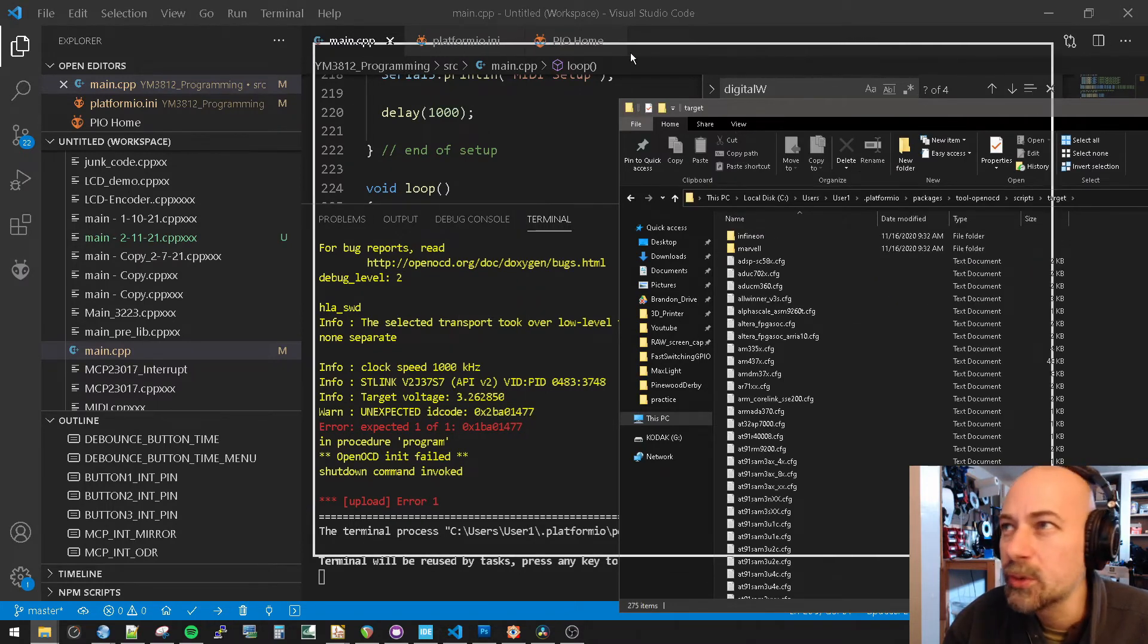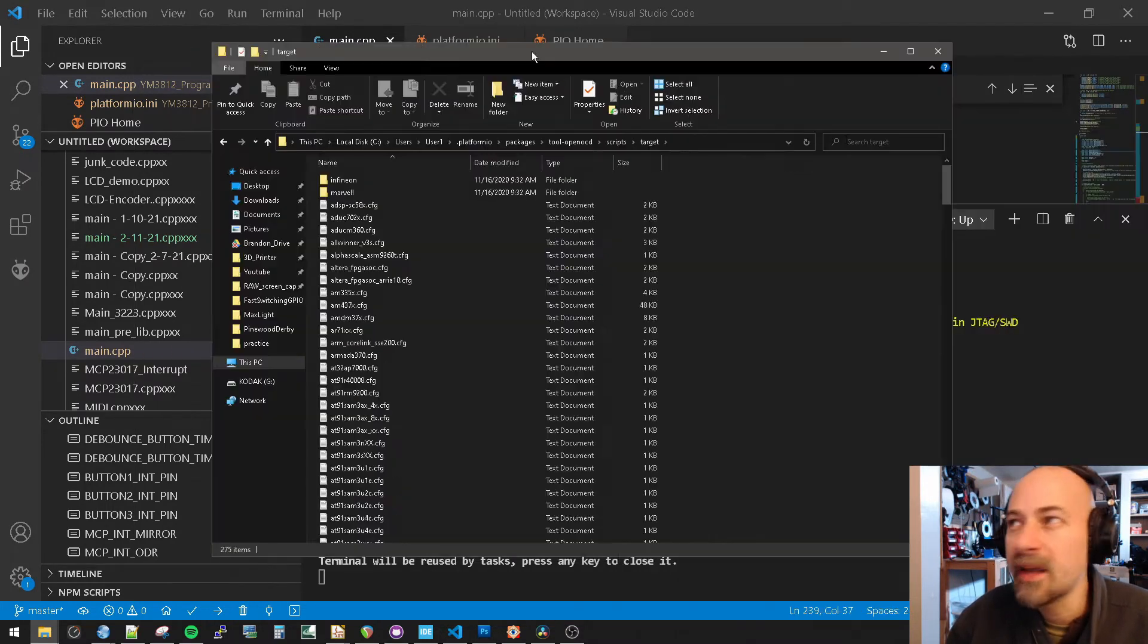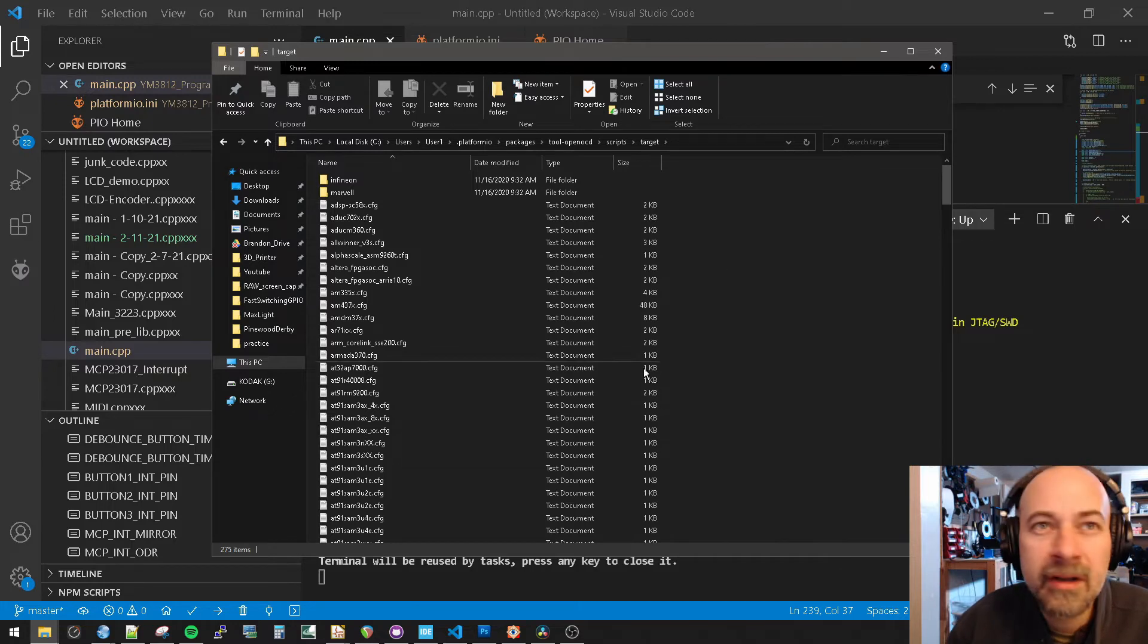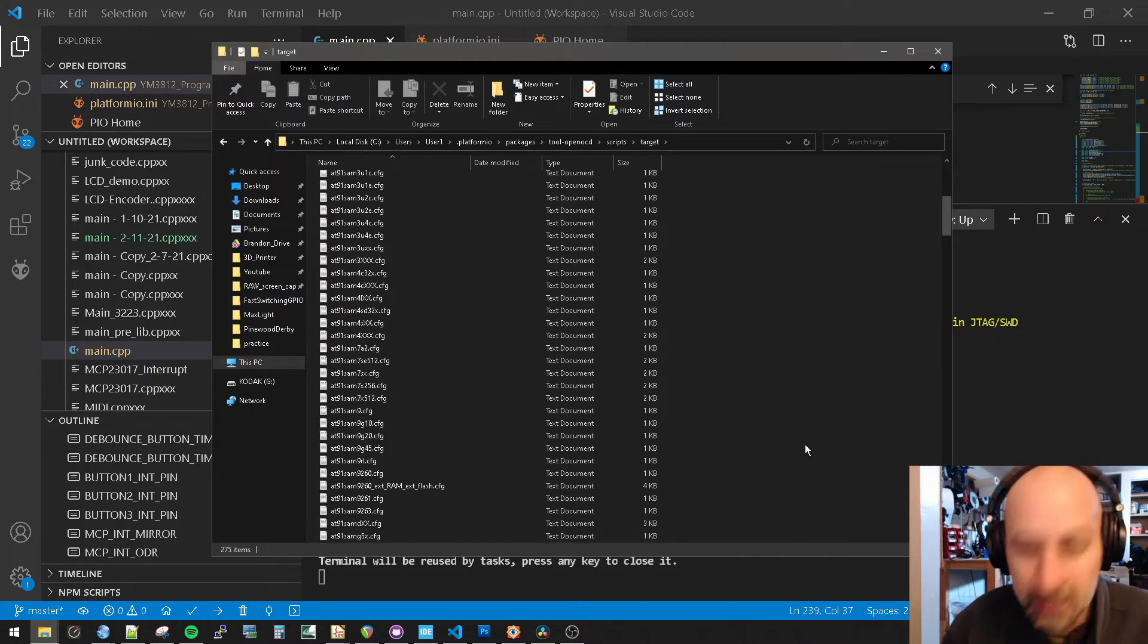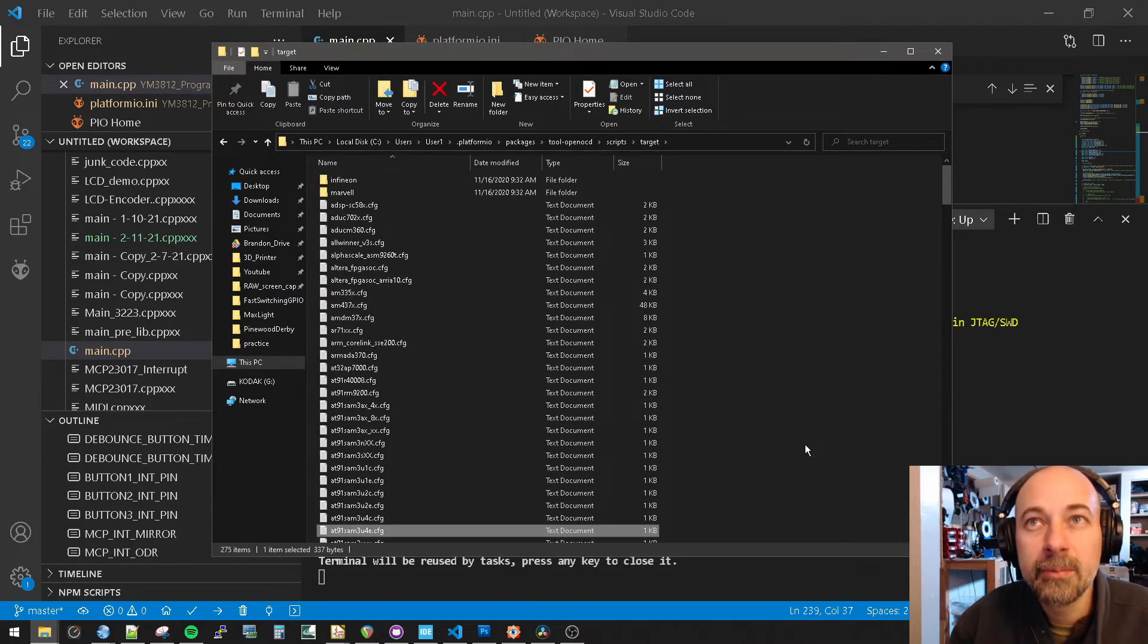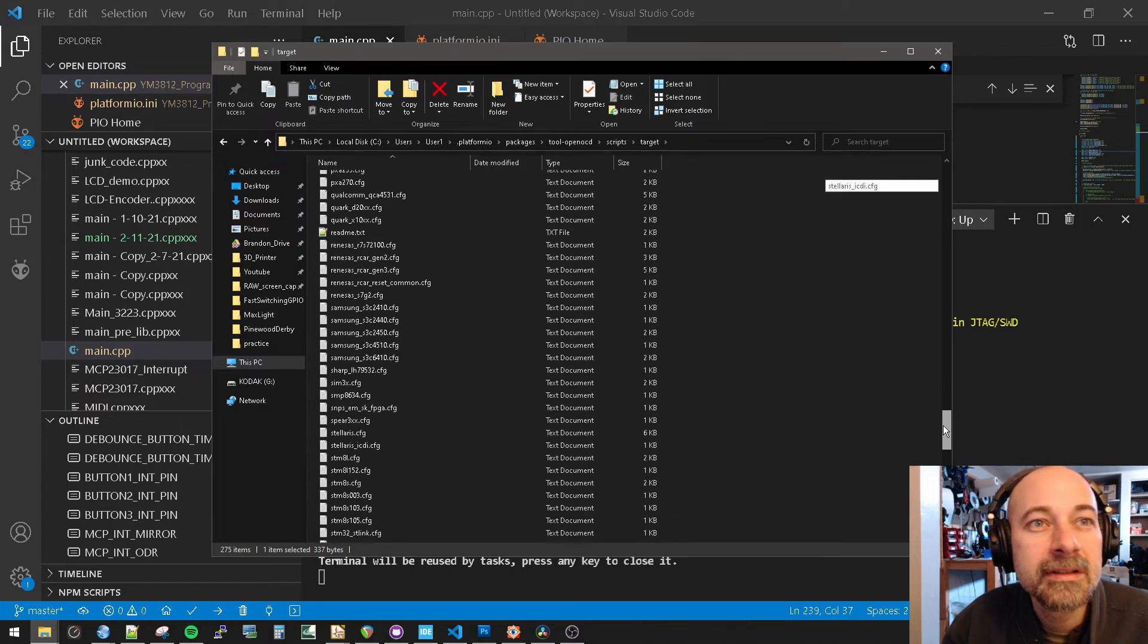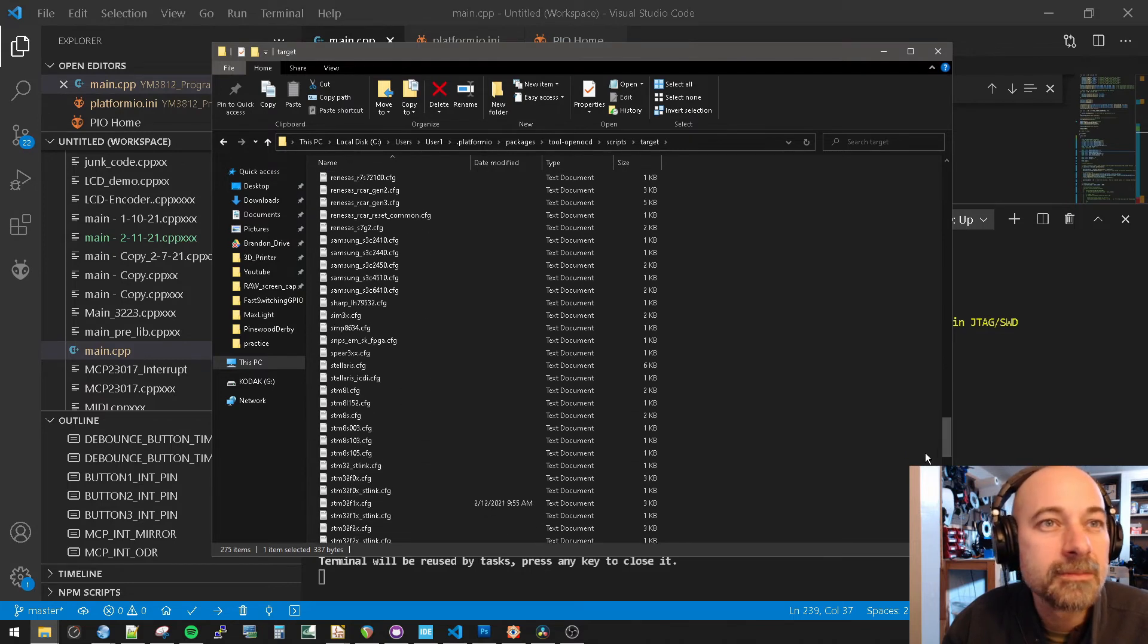Now we need to scroll down to find STM32F1X. Can I do it? No, I can't do it. STM32. There's a zillion of these. Here it is.